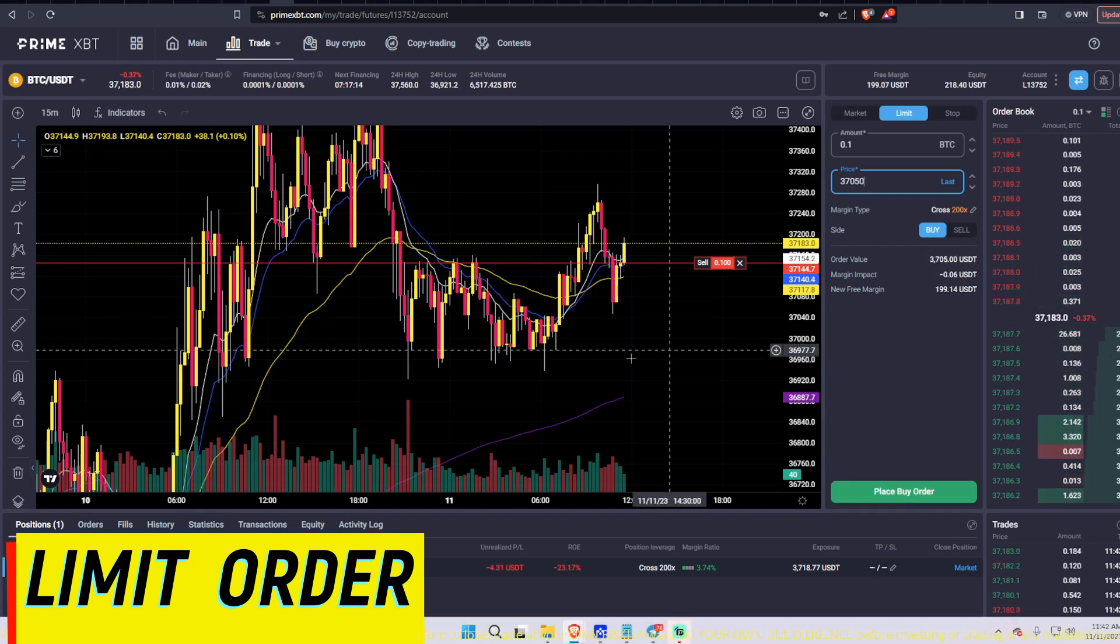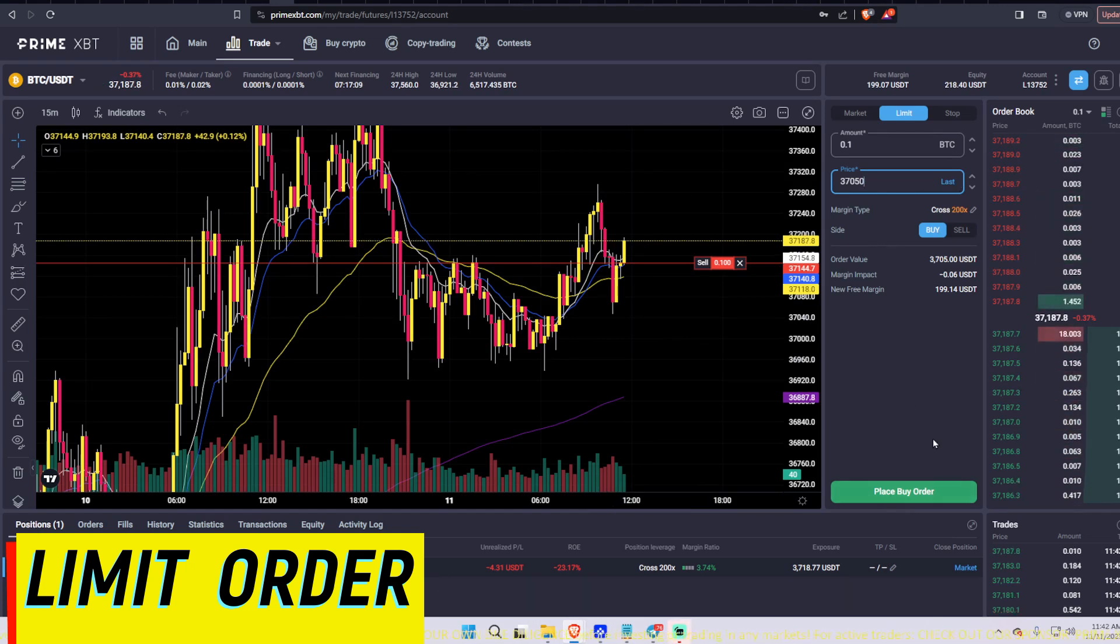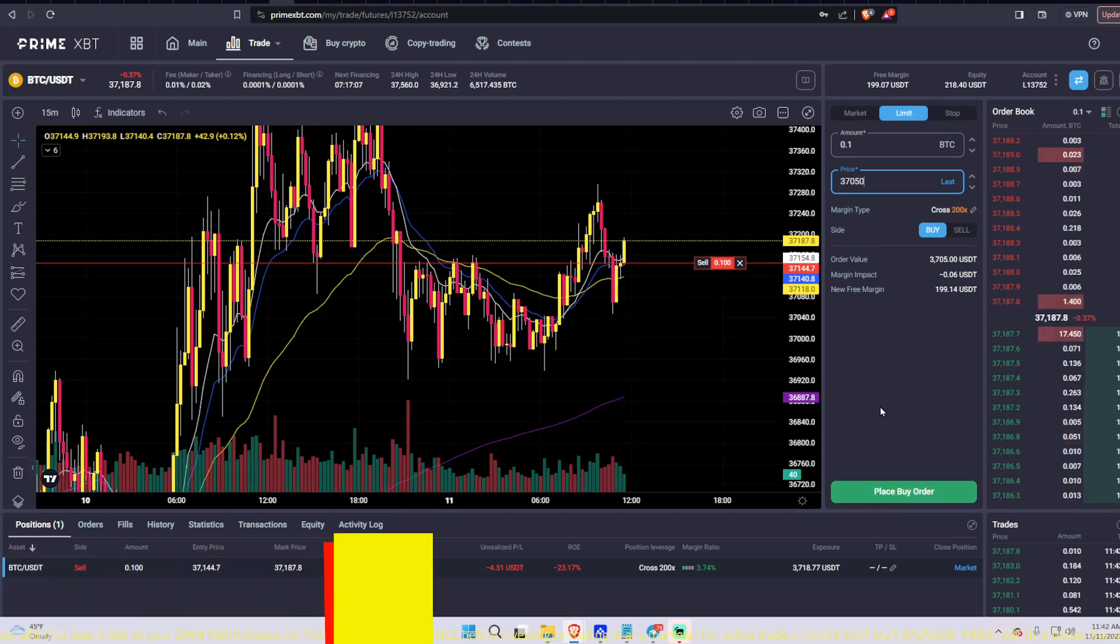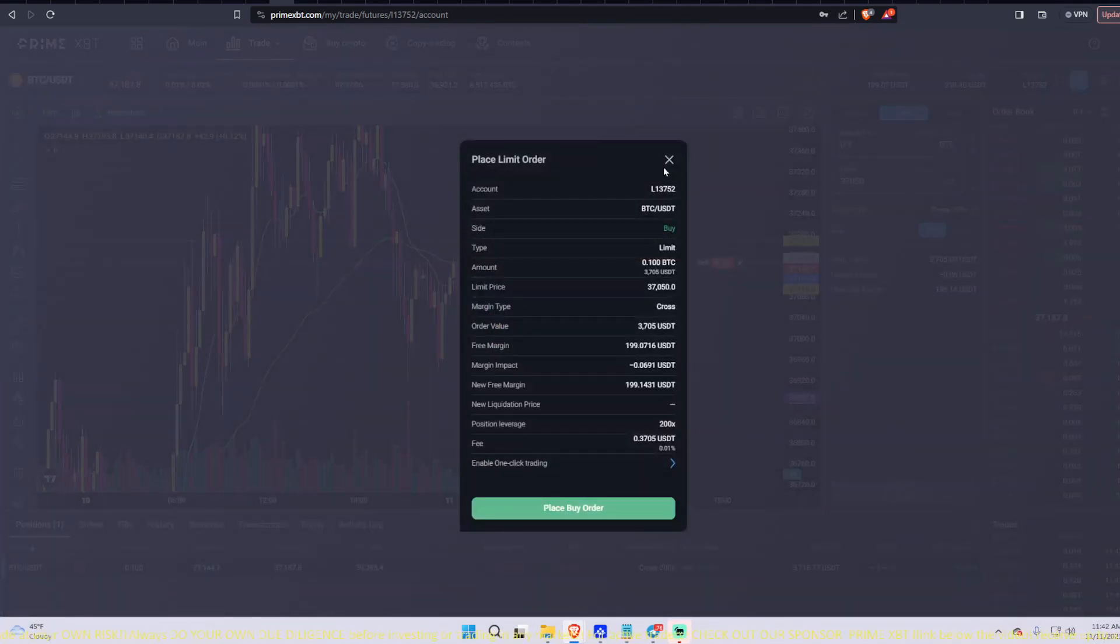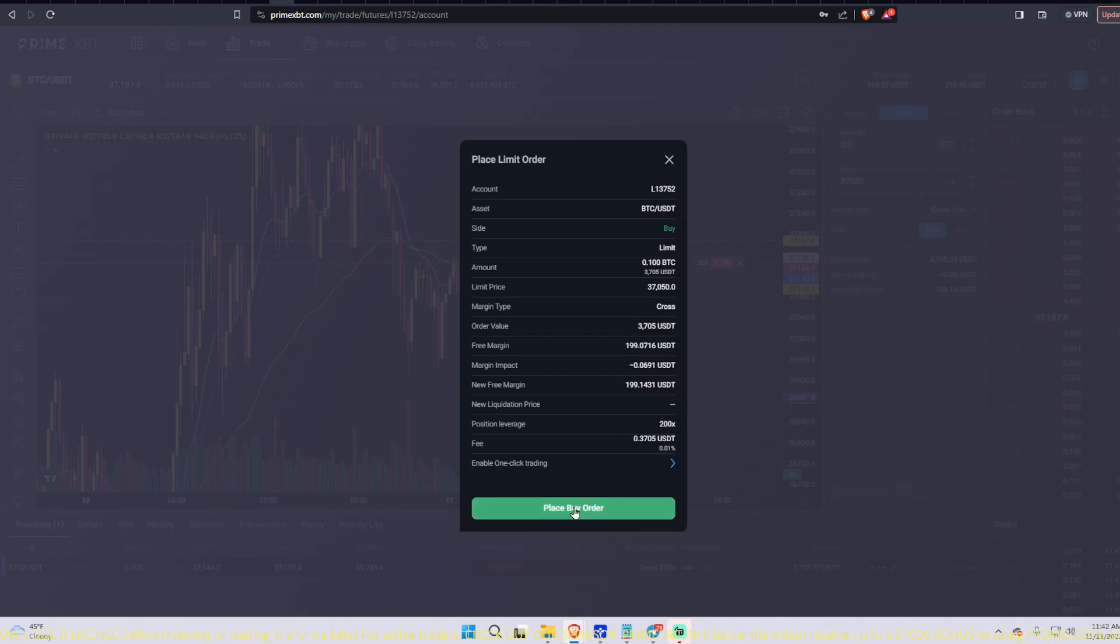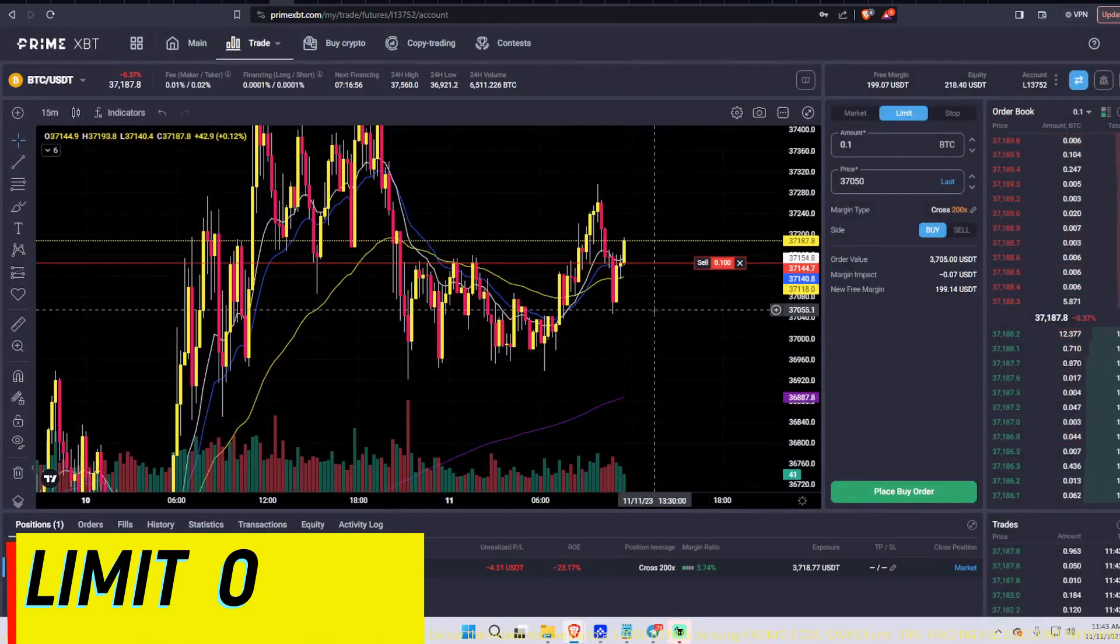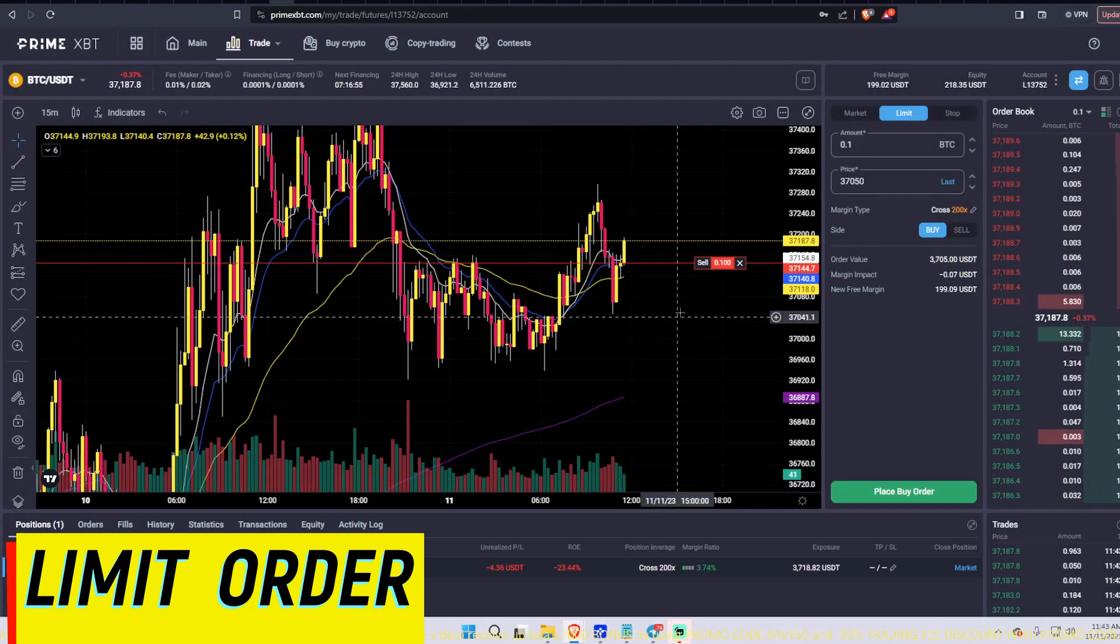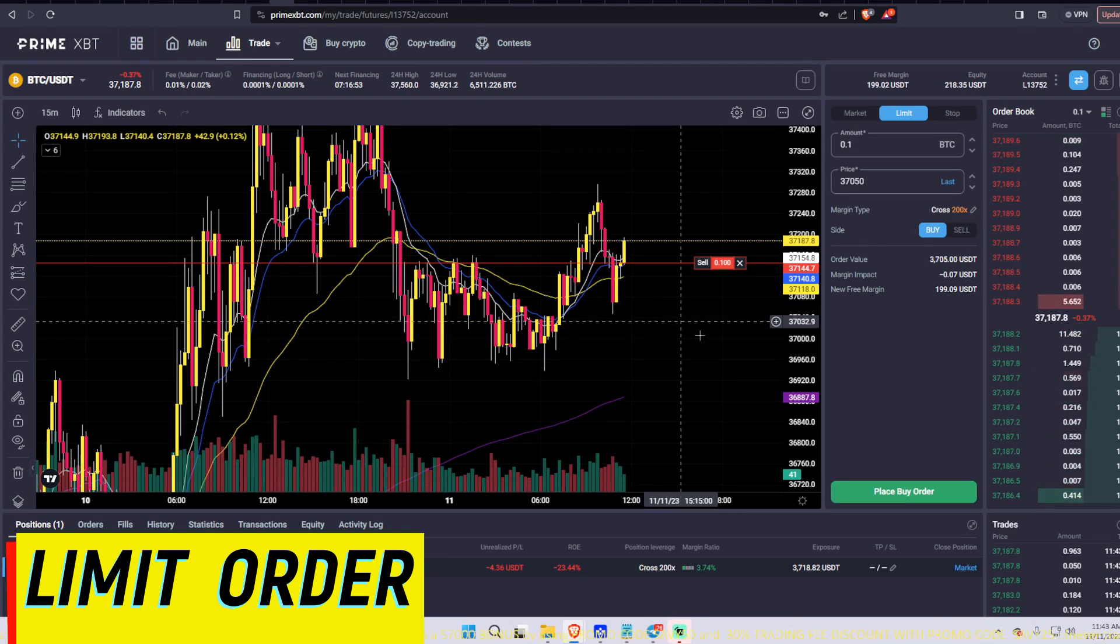37,050, right? And then you would go ahead and place the buy order, and that would set you a limit there, right? So you would click the buy order, and then you look at all your information, make sure it's correct, and then you would place that buy order. And so that would set you an order down here that would only long if it got down to here.